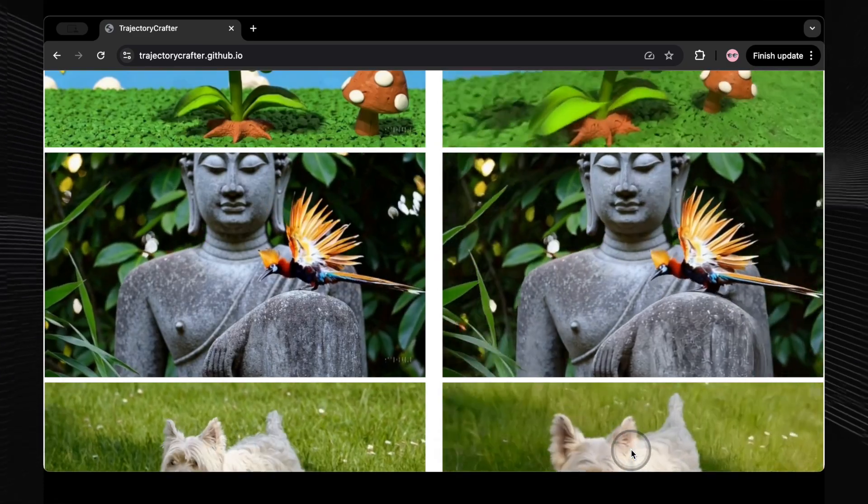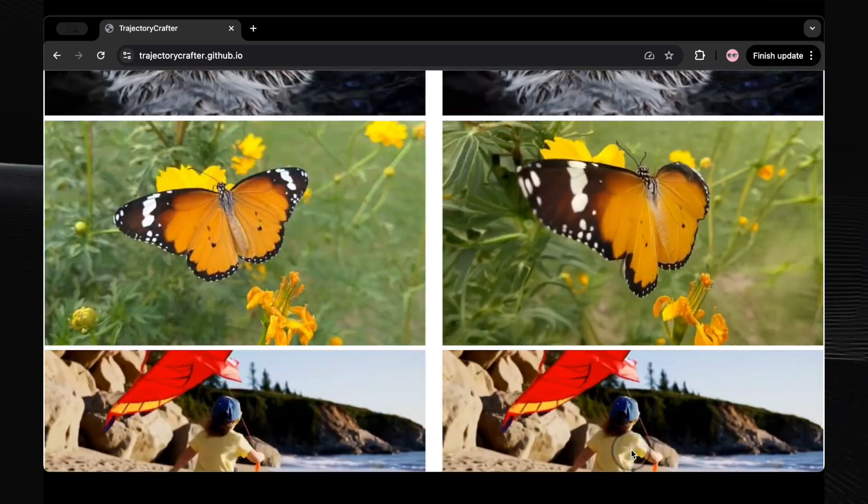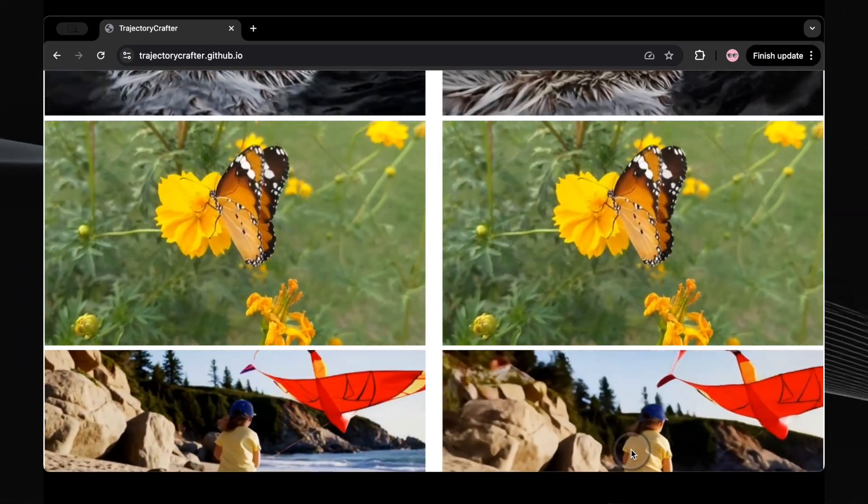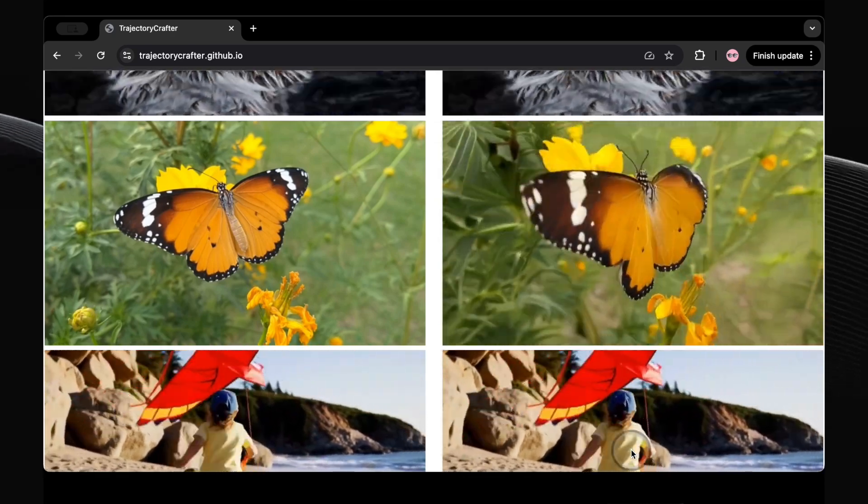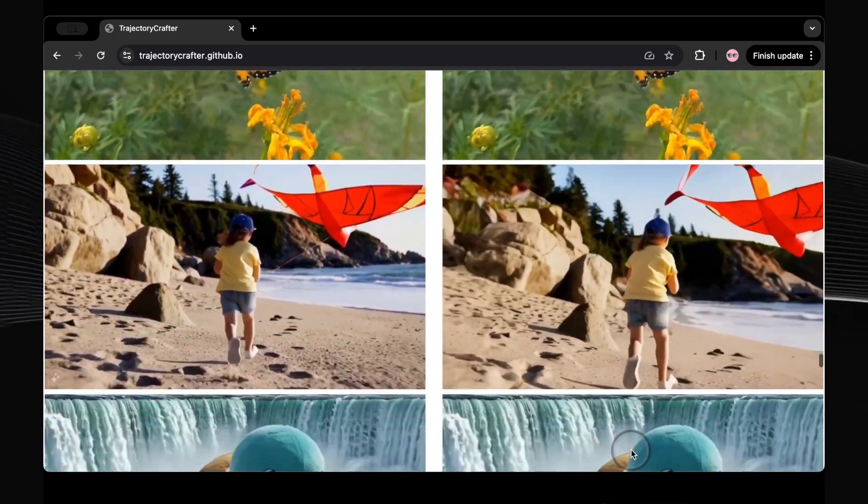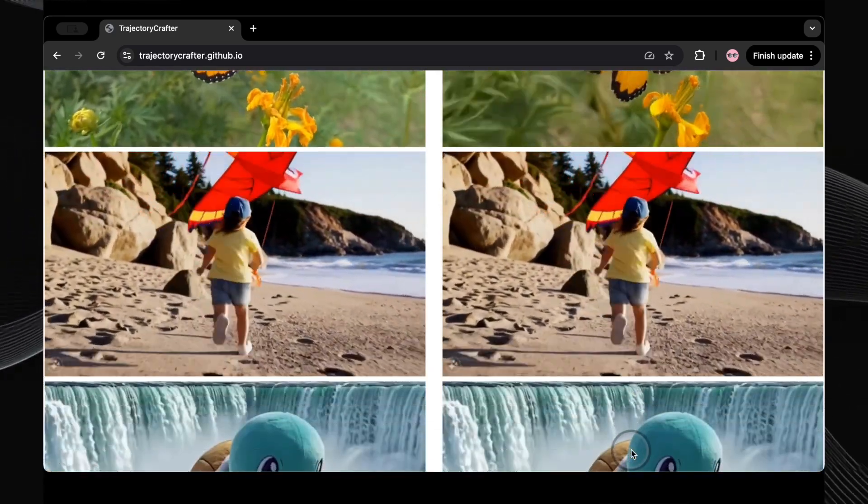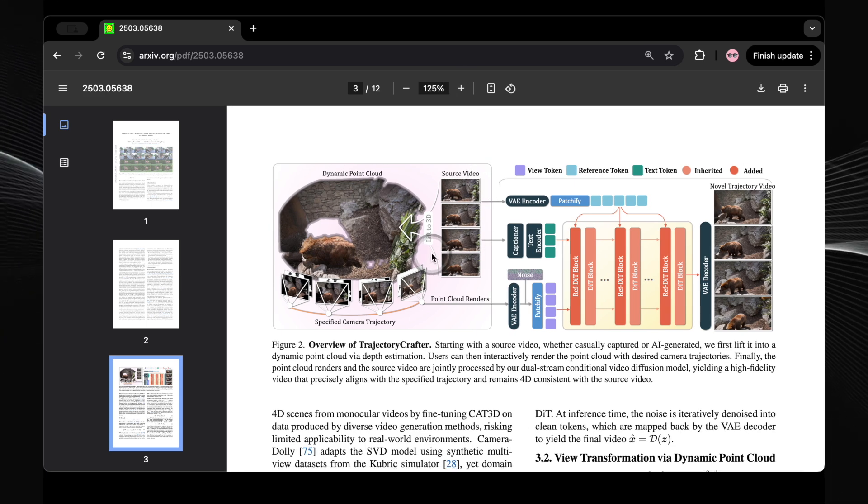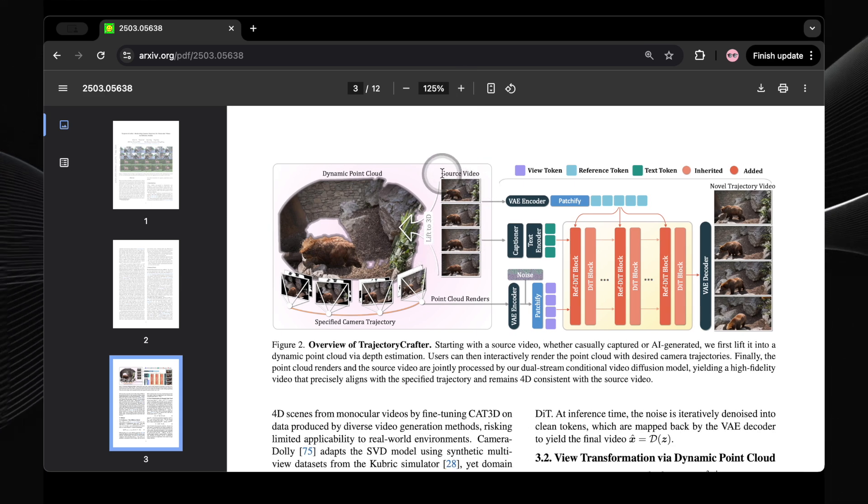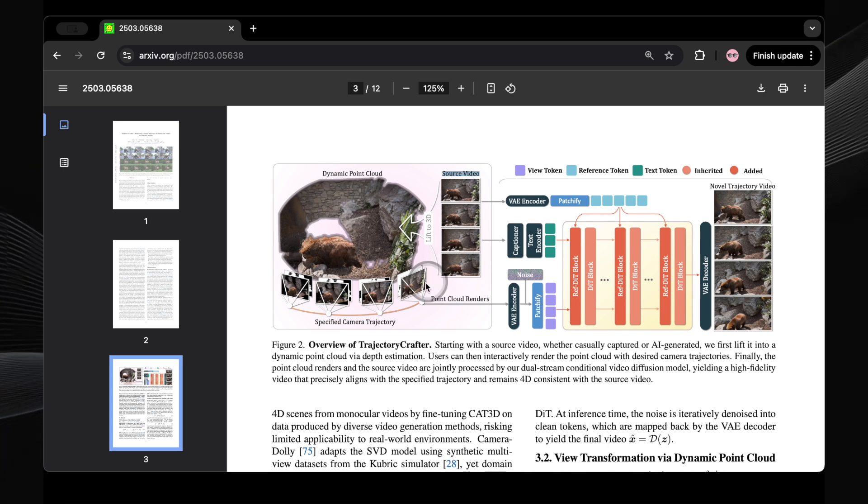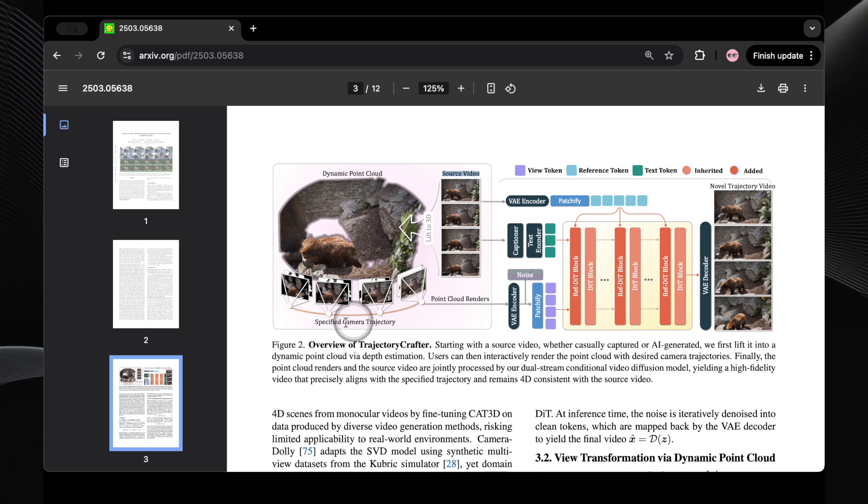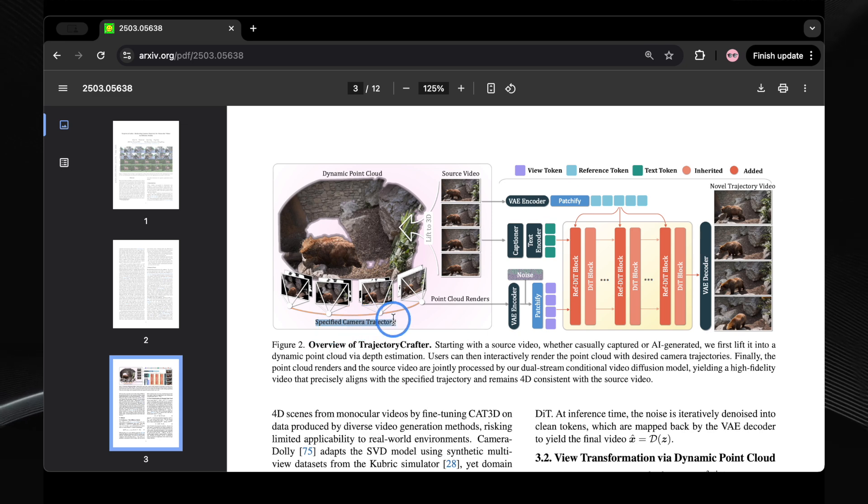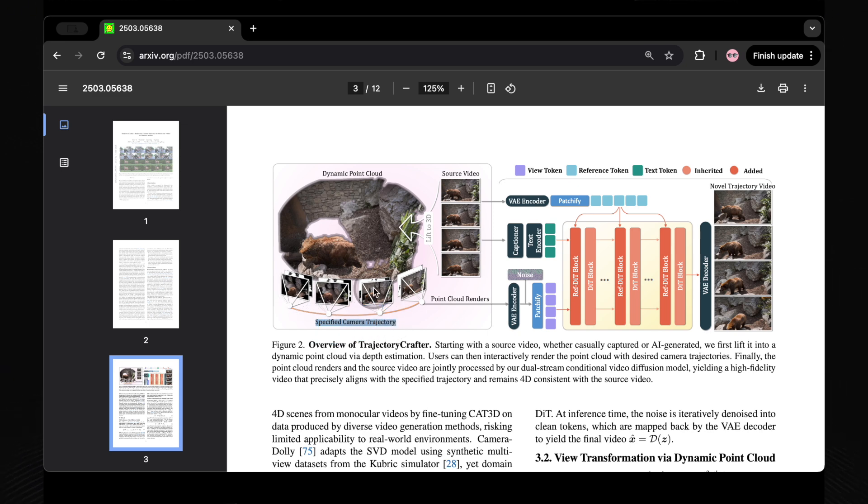So, how does this seemingly magical process work? Trajectory Crafter utilizes a sophisticated system called a dual-stream conditional video diffusion model. In simpler terms, it takes two key pieces of information. Point cloud renders, which are essentially 3D maps of the scene that help the AI understand its geometry, and the original video itself, which provides the content and motion. By intelligently combining these two elements, the AI can generate new frames that appear as if they were filmed from a completely different camera path, all while maintaining smoothness and consistency.